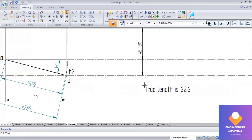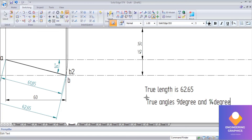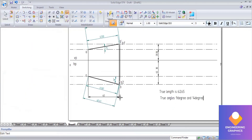The true length is 62.65 mm. The true angles as per the question are 9 degrees in the front view and 14 degrees in the top view. This completes the first problem on projection of lines.